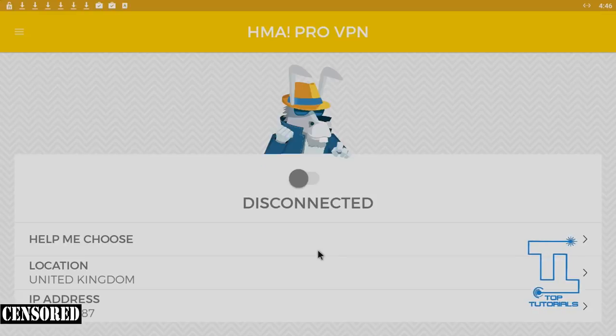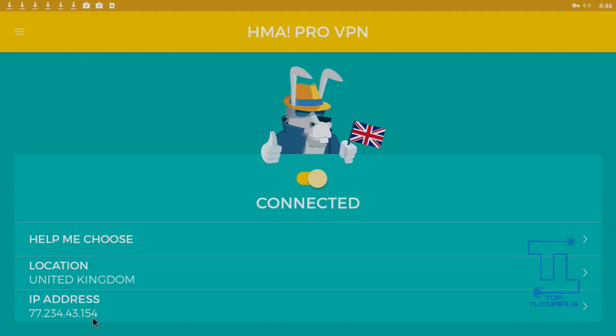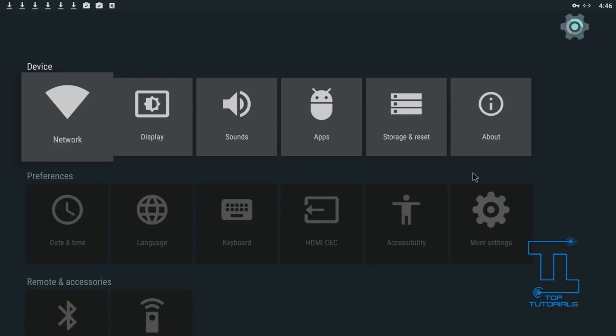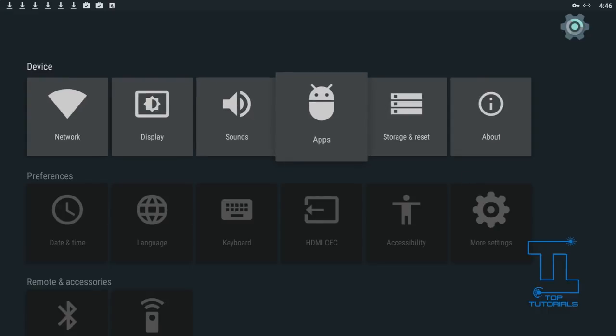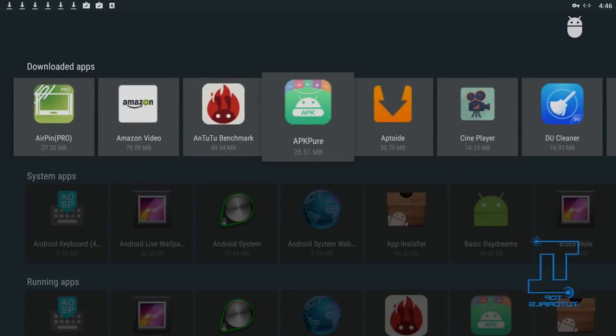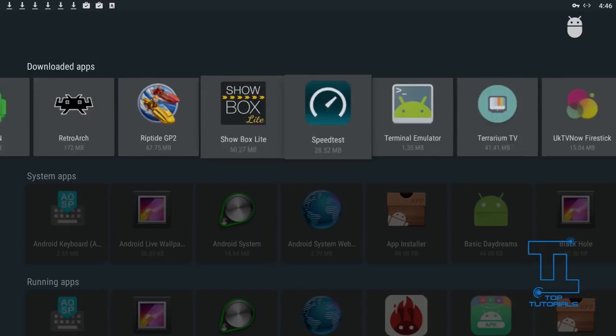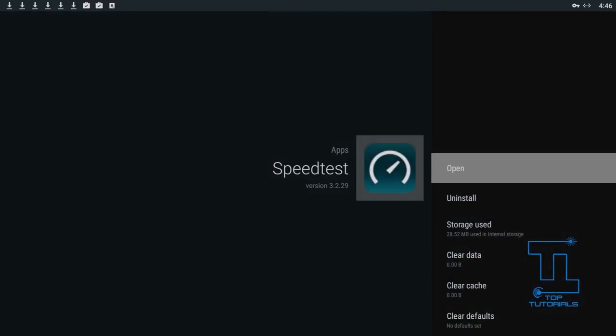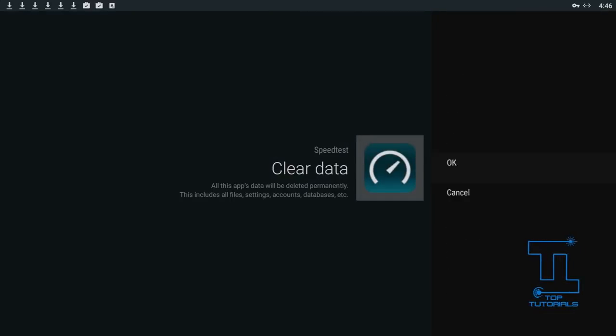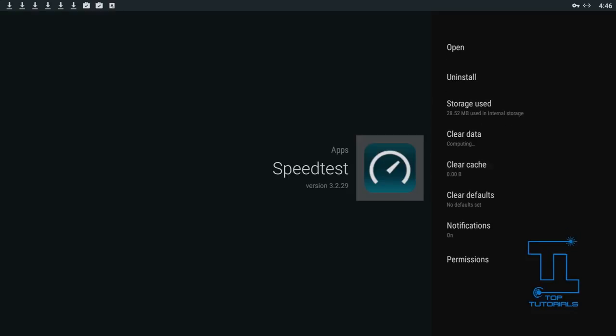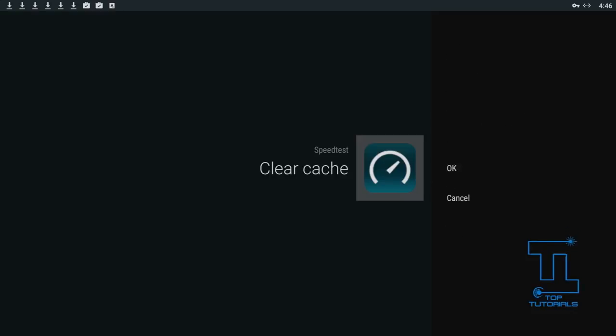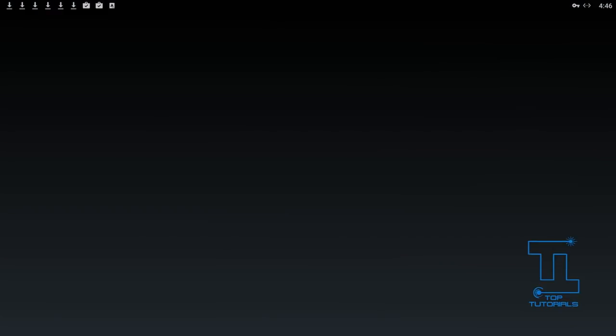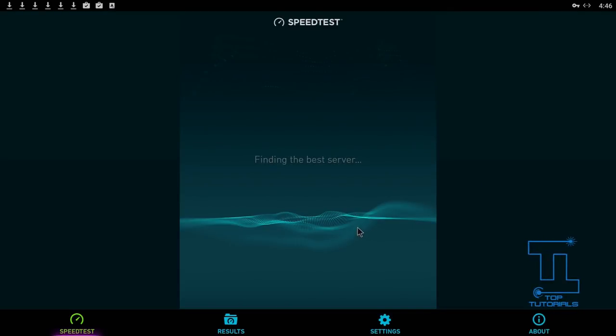As you can see, my IP address has now changed. I'm successfully connected to the VPN. If I back up to the home screen, I just need to reset my speed test to make sure it does find the closest server. If we go over to my speed tester, clear the data, clear the cache, it should then reset the speed test for me. Now when I open it, it should look for the best server again. And as you can see, it is.